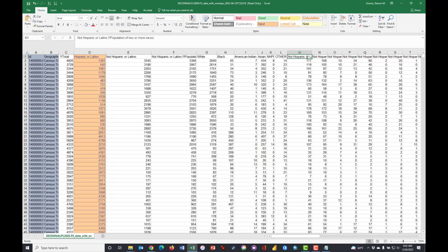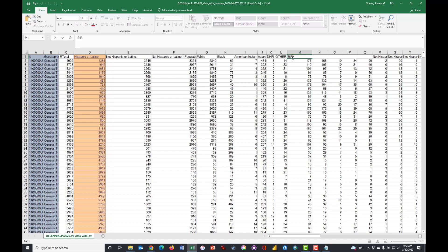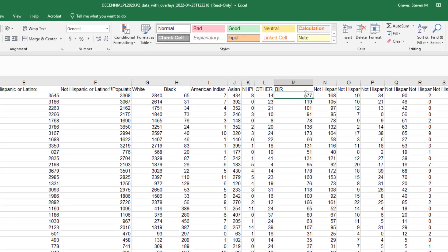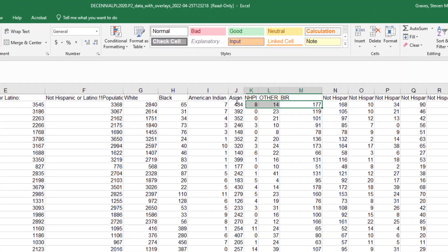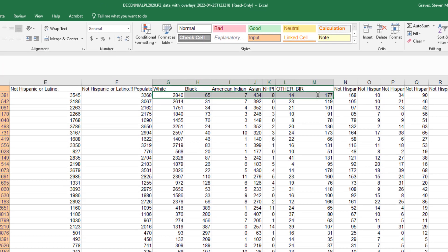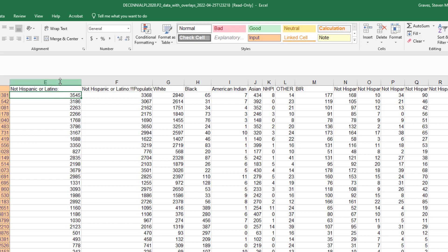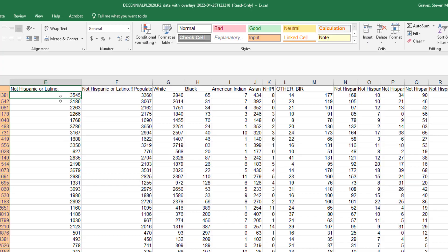And then other people who are not Hispanic and don't fall under any of those things, so Other. And one is this one here, Two or More Races but not Hispanic. And you may want to call them Biracial or something like that. And I think that if we highlight all of these, we should get 3545, which is equal to the value in column E.